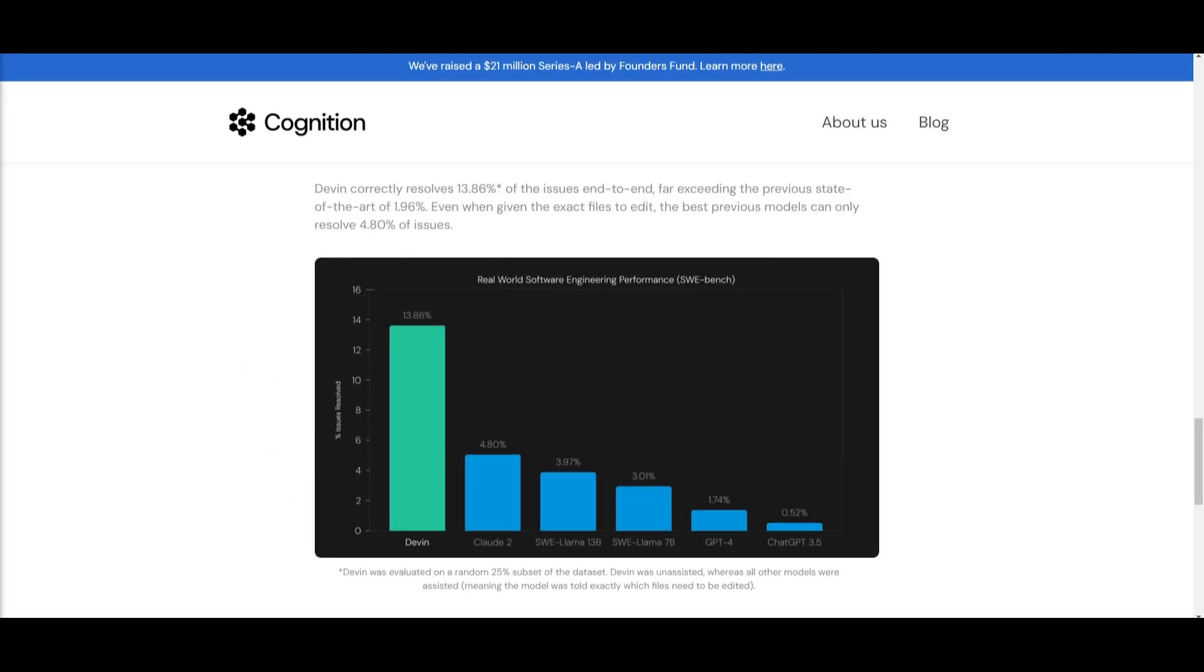On the SWE bench, which is a benchmark that asks agents to resolve real-world GitHub issues found in open source projects, Devon outranks many LMs such as Claude, GPT-4, and many others.